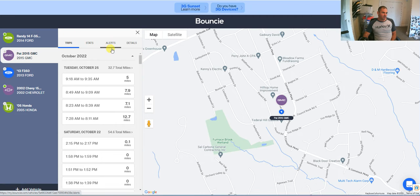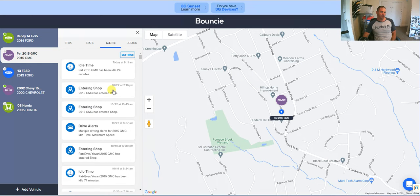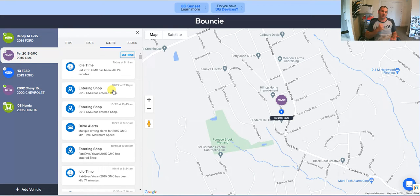Under alerts we have idle time, entering shop — this is a geofence. You can actually draw it on the map. That's an action that connects to IFTTT, which we'll get to in a second. But you can create what's basically a virtual fence, so when a vehicle enters or leaves that virtual area you can be notified in different ways.